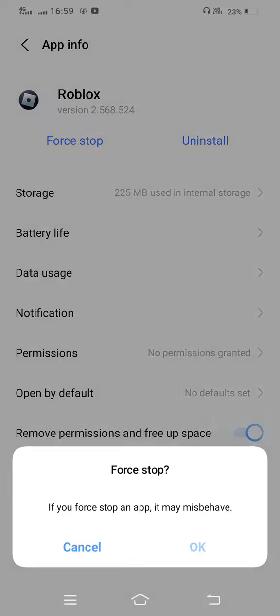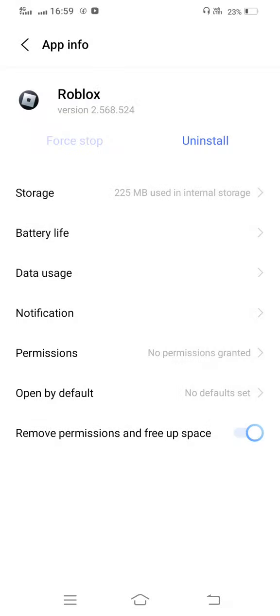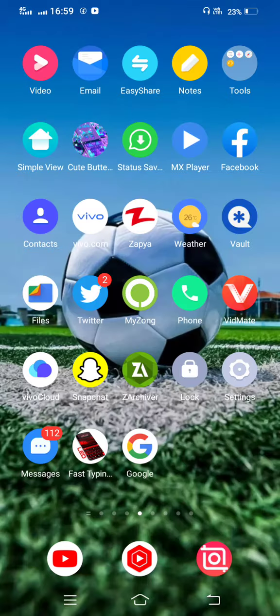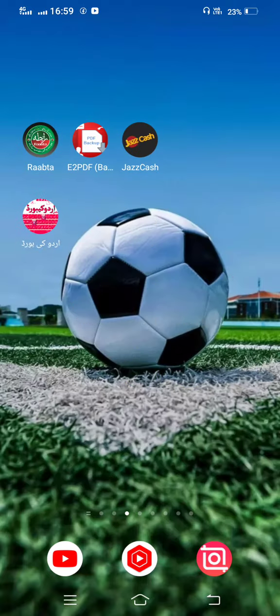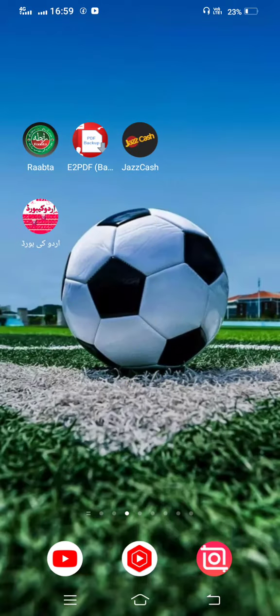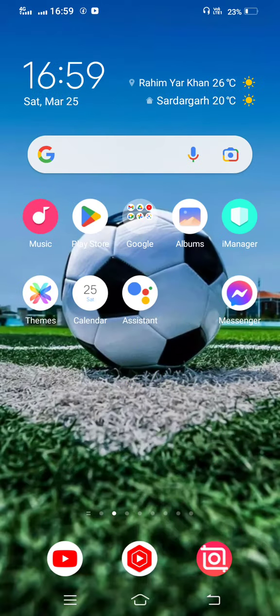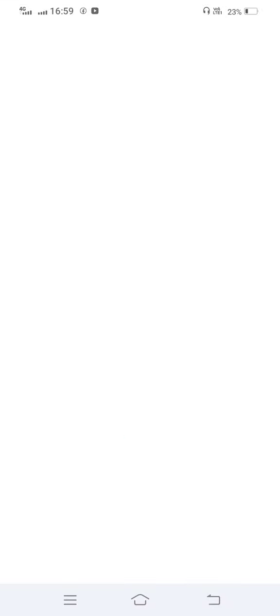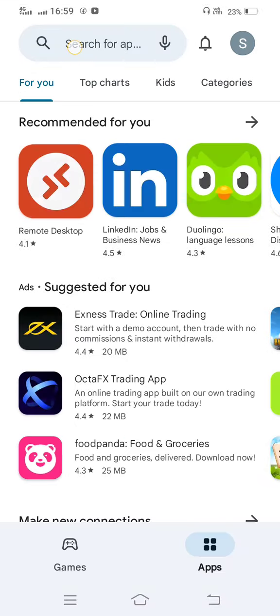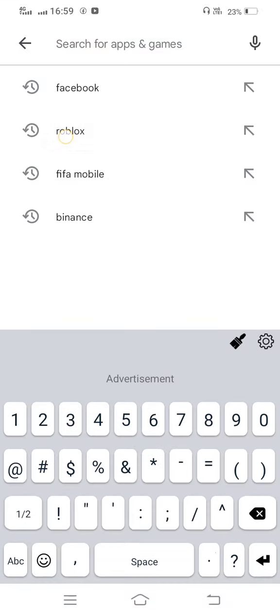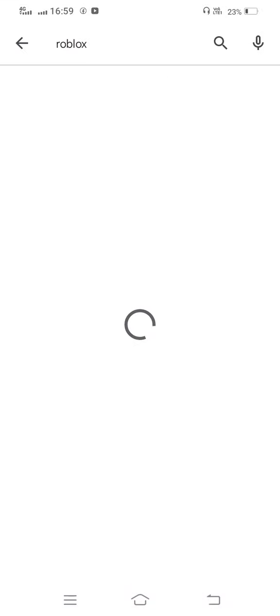Move back and force stop your Roblox app, then move back to your mobile settings. For the next method, open your Play Store or App Store and in the search bar, search for Roblox.